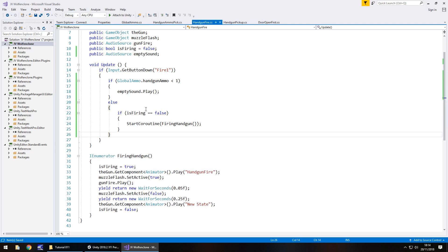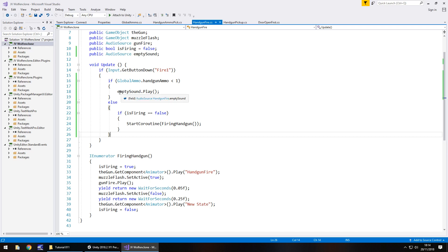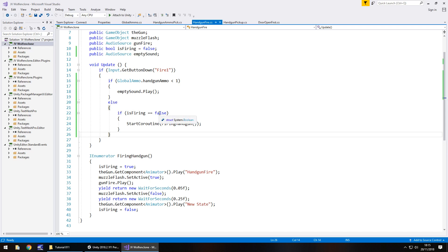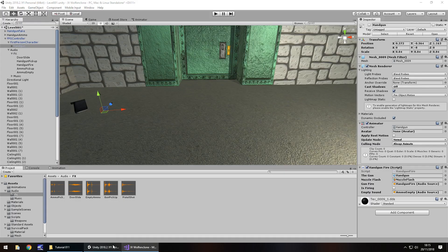So what's going to happen here is on void update, it's going to say are we pressing fire? If we are, then we're checking if our handgun ammo is less than 1, so basically is it empty? If it is, then we play the empty ammo sound. If it isn't, then we check if we're already firing, and if we're not, we fire. So let's check this out now.